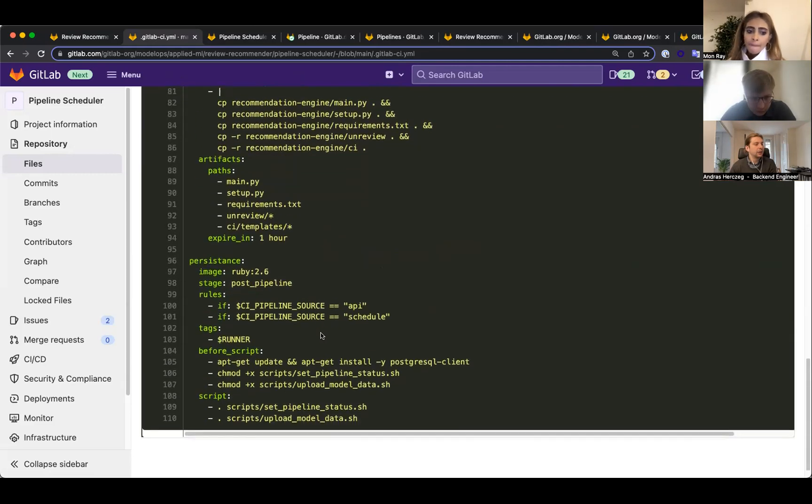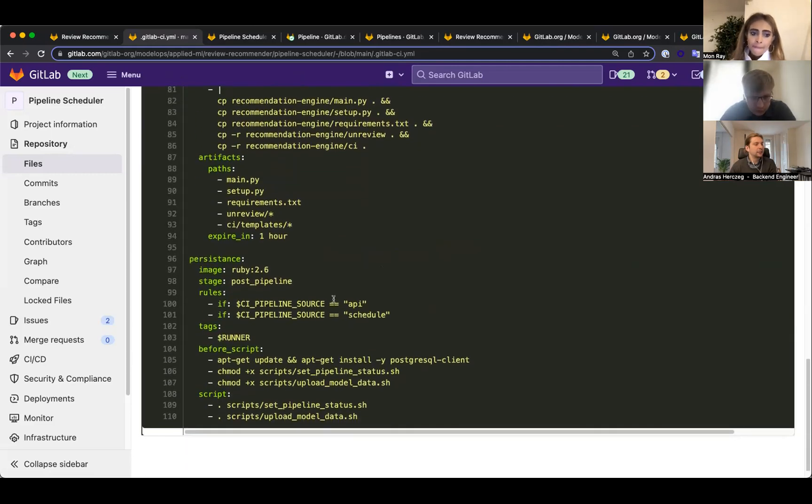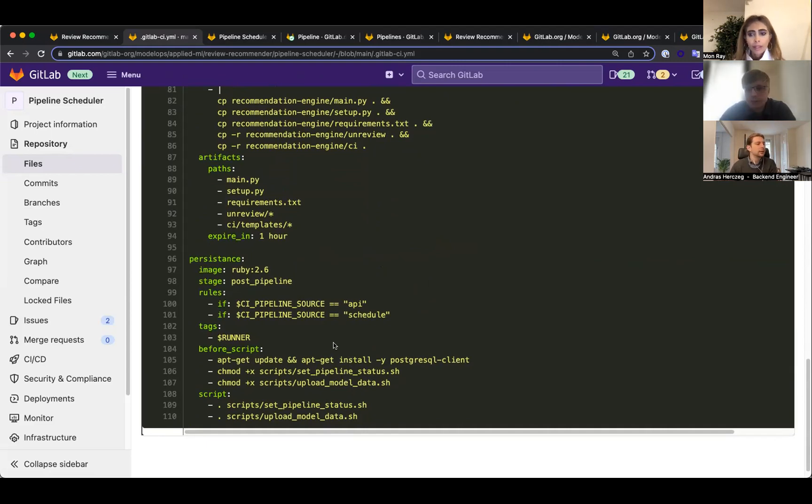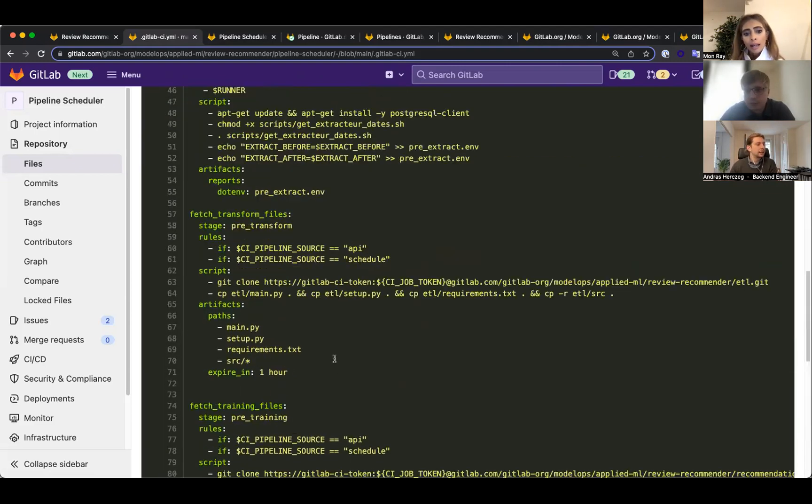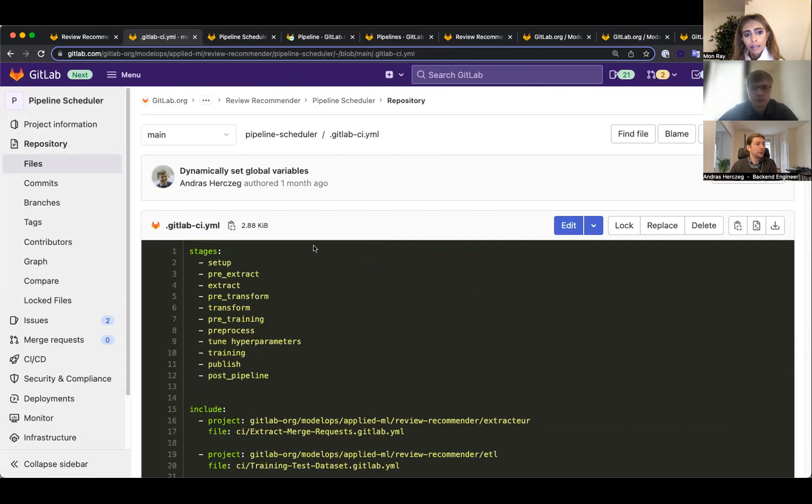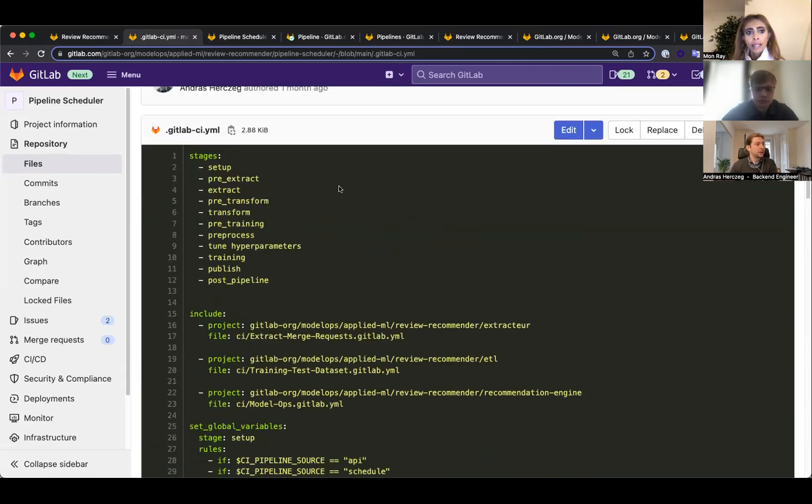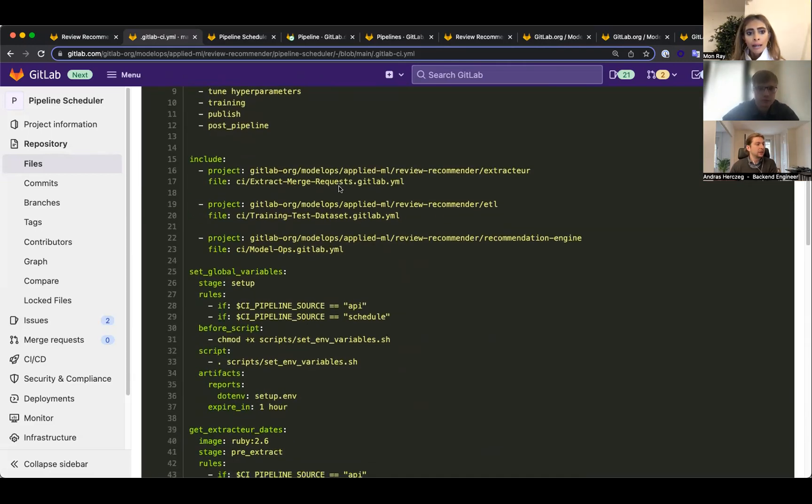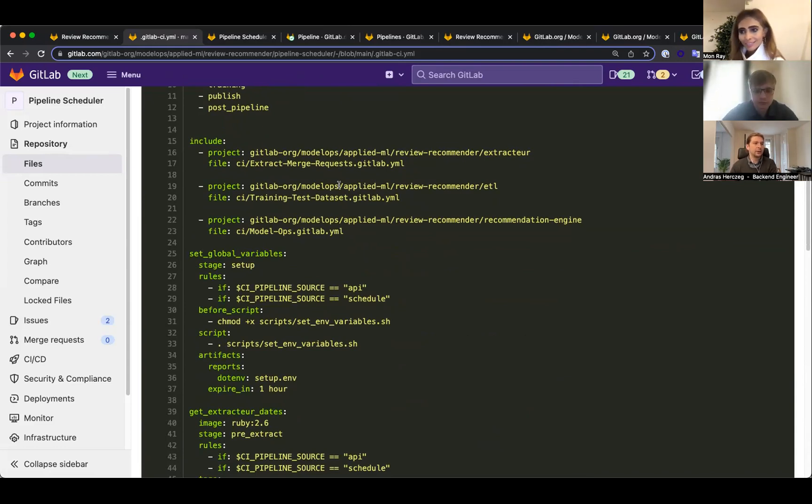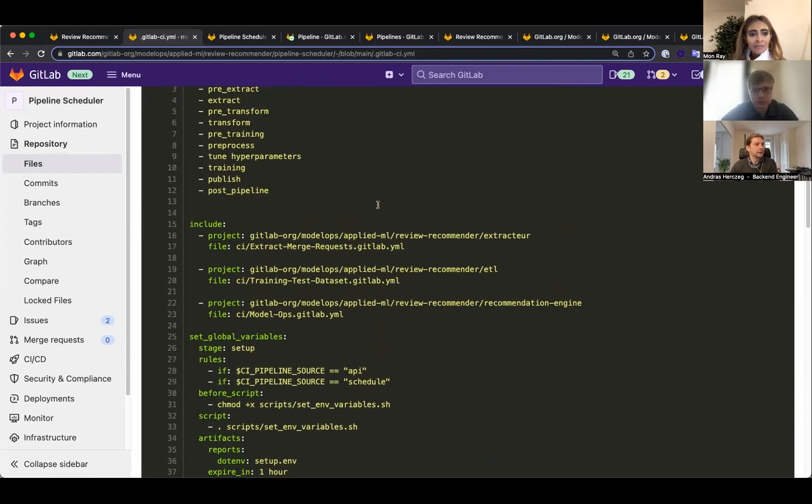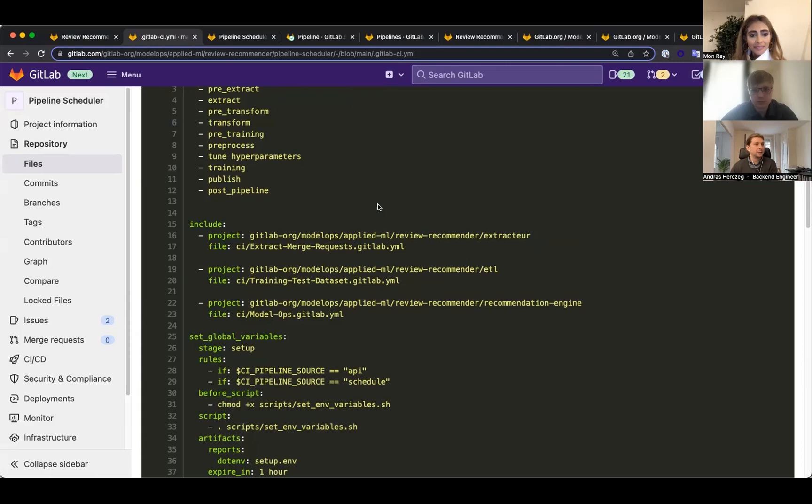Once the transformation and the training is done, we use some small bash scripts to actually persist this into our database. That's pretty much it. It seems pretty simple but it actually connects all these three important jobs and lets us do an end-to-end pipeline automatically on preset schedules for all projects we want.